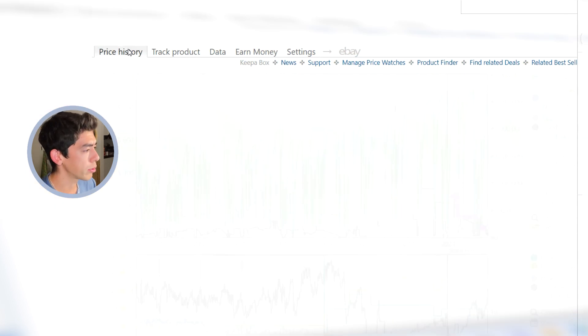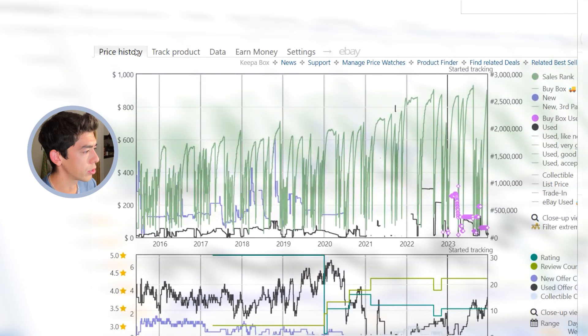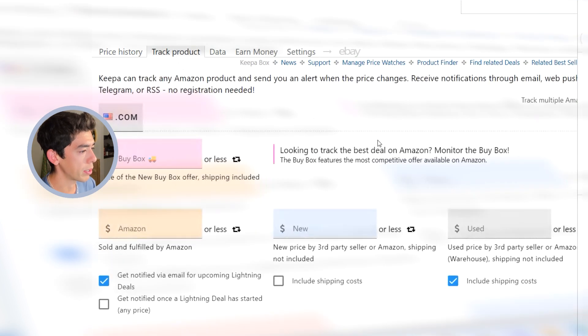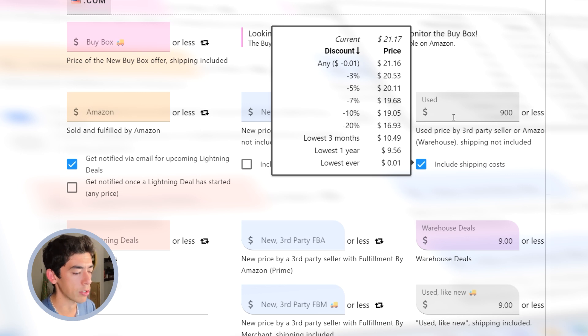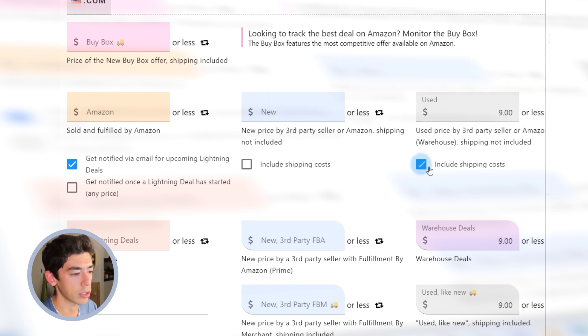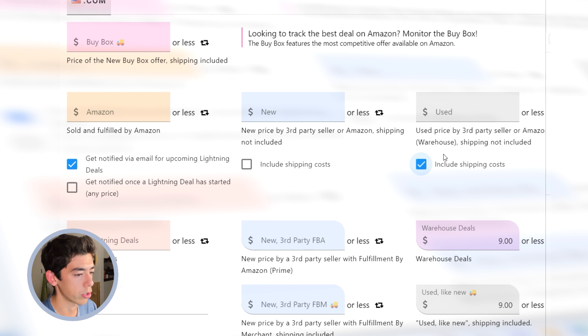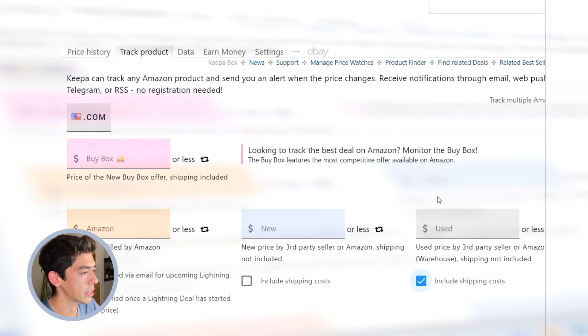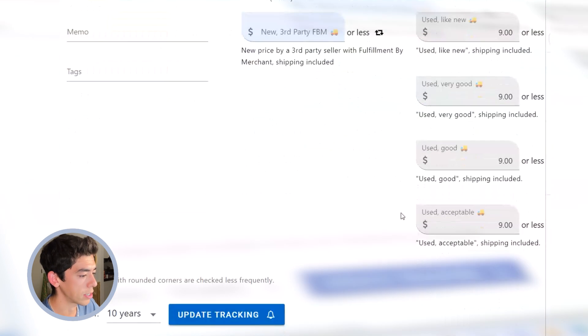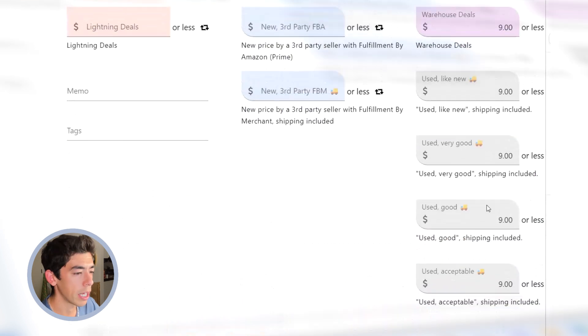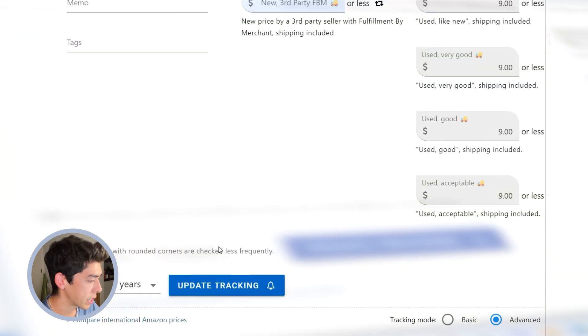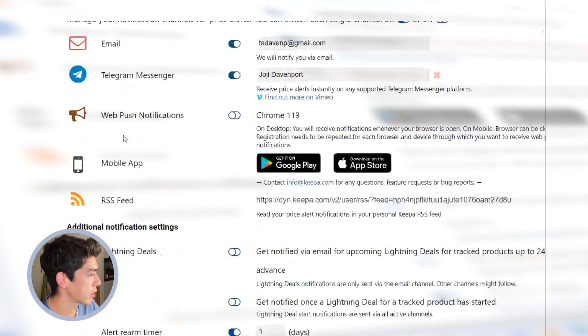So what I'm going to do is set a Keepa alert to try to get notified if this product ever goes below that price again. All you got to do is come up here to where you see track product, click that button. And what you can do is go ahead and put in a price that you want to track. So I want to track this for $9 or less. And I'm going to click include shipping costs.